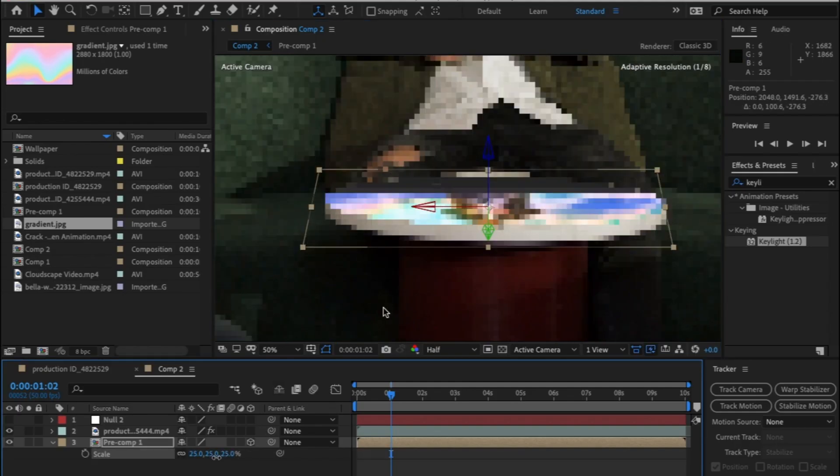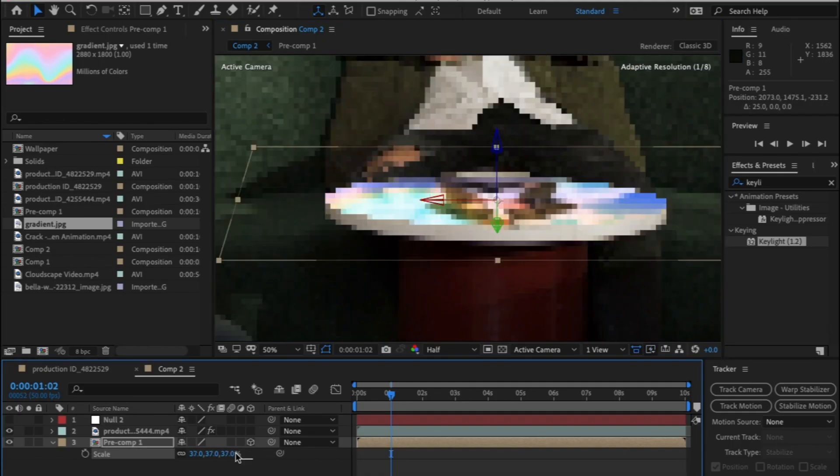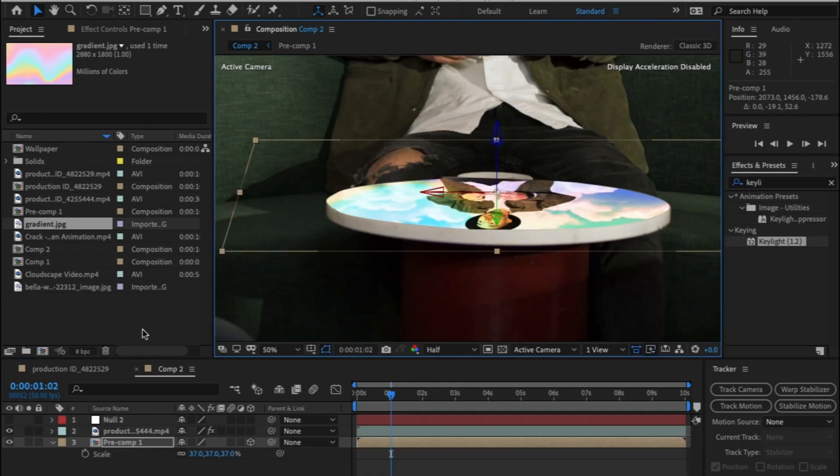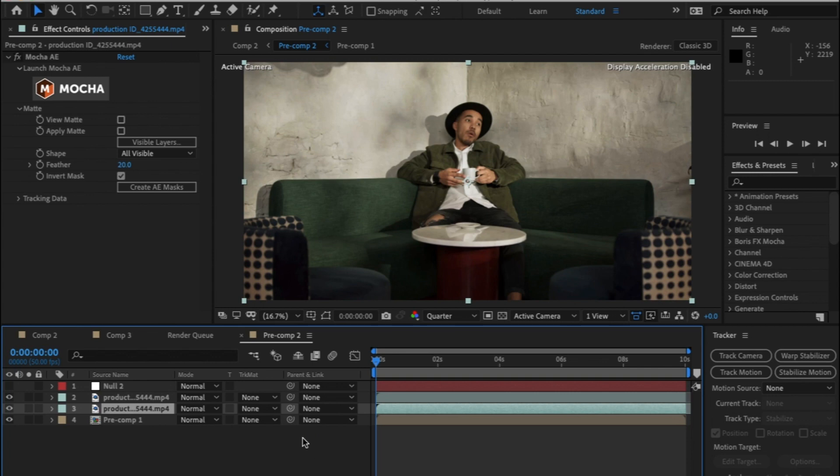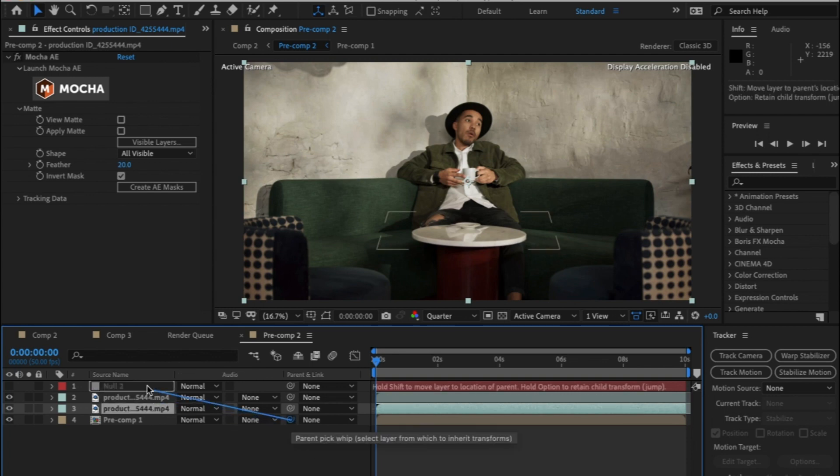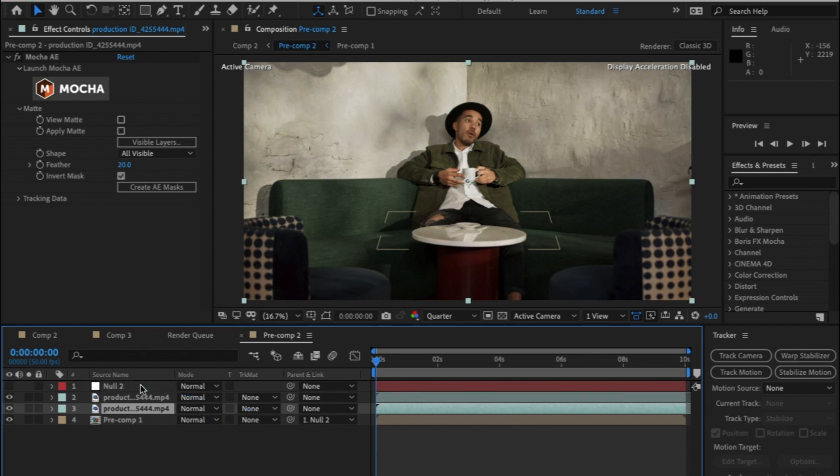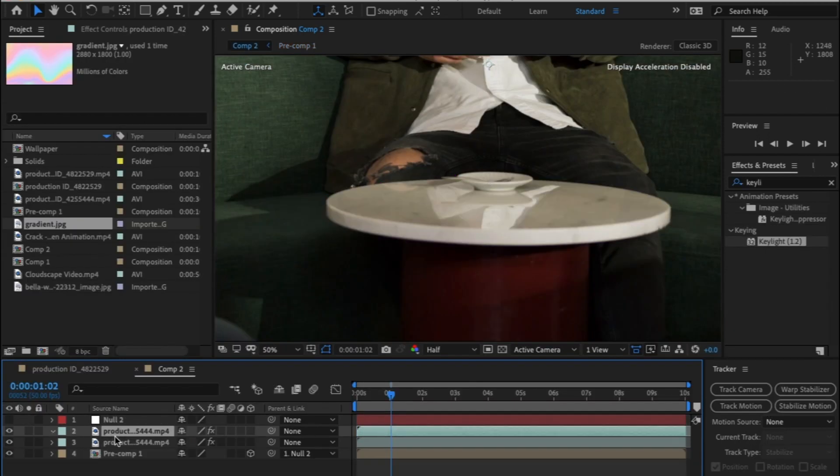Shape and position the pre-comp onto the table and click on the pick whip tool. Don't know how hard that is to say, and drag and drop it onto the null object so it tracks the table and that's it. You're done.